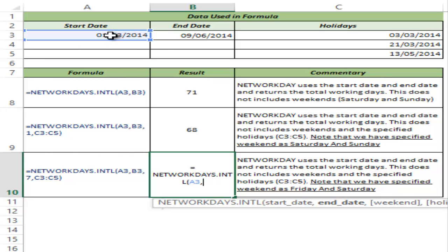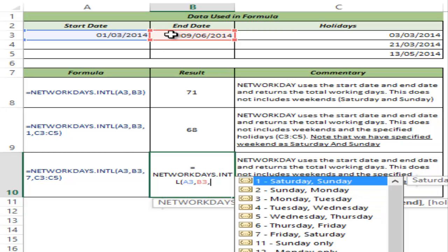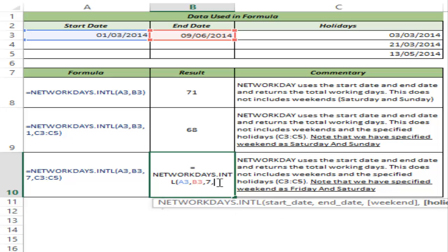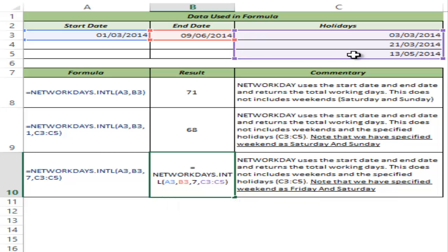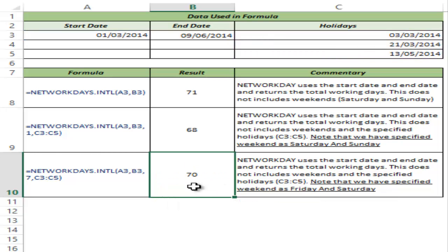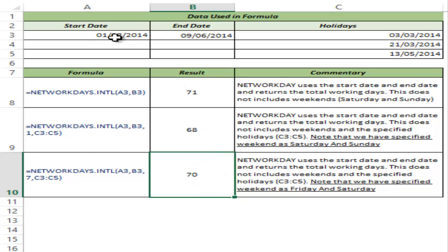Now let me show another variation. I use the same start date and end date, but this time I select Friday and Saturday as my weekend, and I again select the holiday range. I hit Ctrl+Enter and this gives me 70. The result changes because I have changed the weekend definition, so it now recalculates and gives 70 working days not counting Fridays, Saturdays, and the specified holidays.